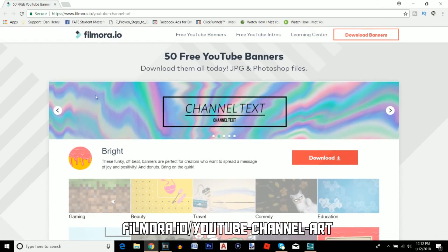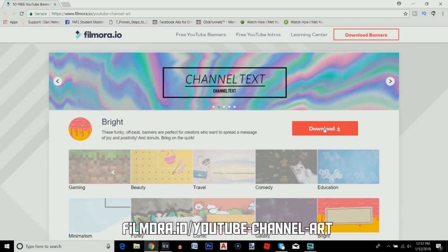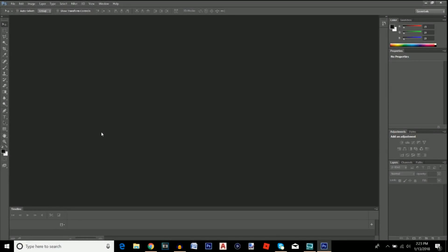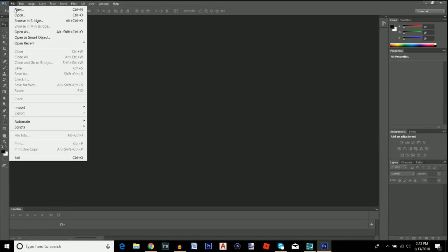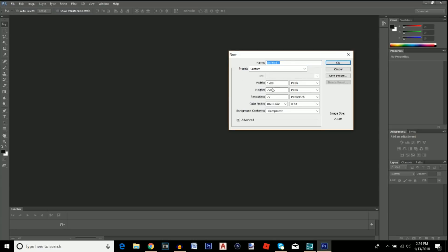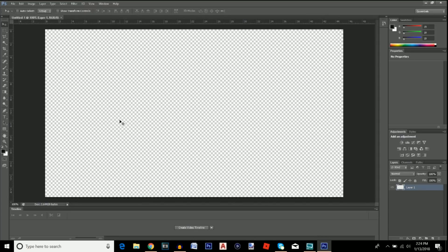With that said, let's get into the tutorial. To start, open up Photoshop and go to File > New. For the width and height, set it to 1280 by 720. Copy everything I have here and click OK.